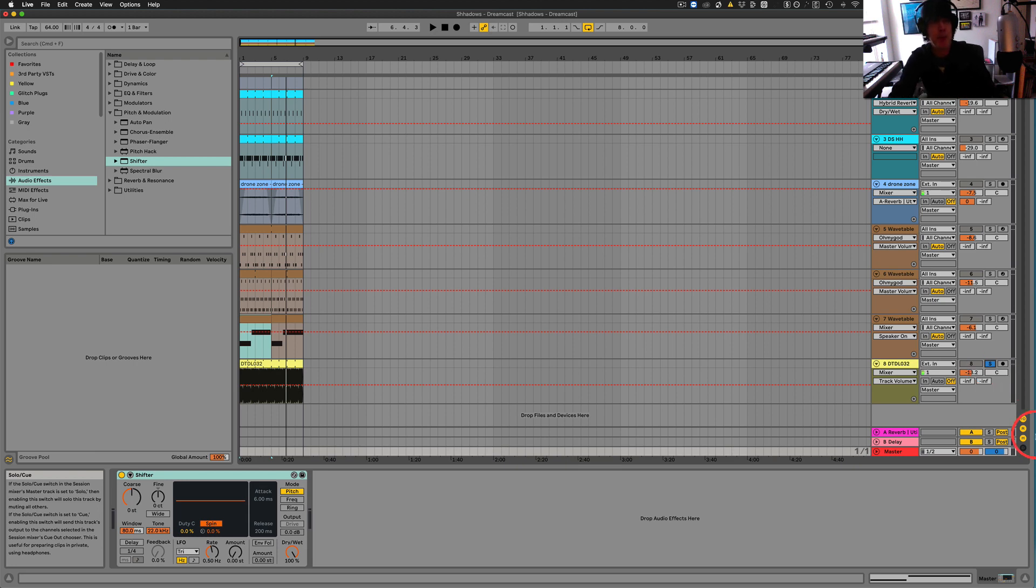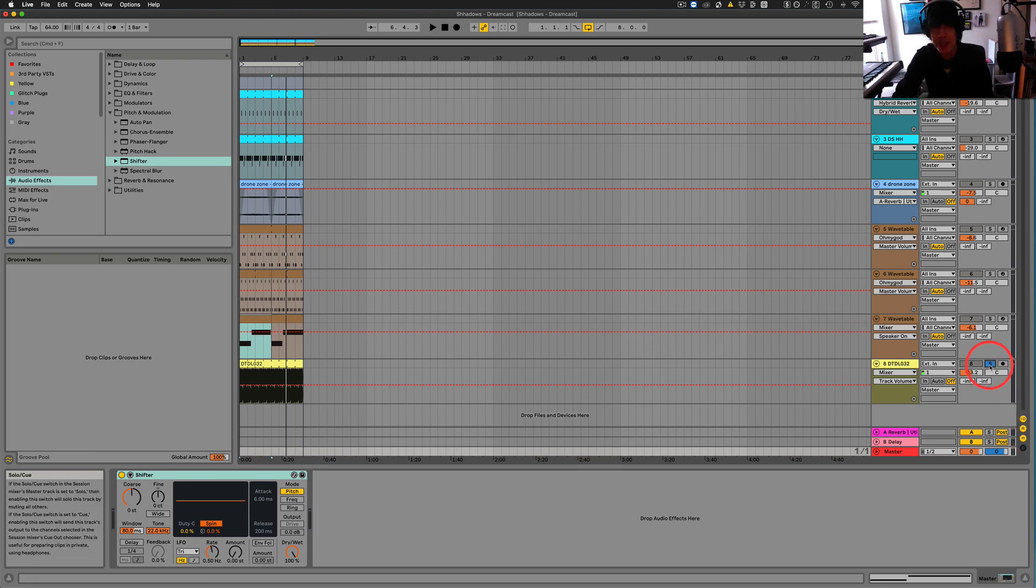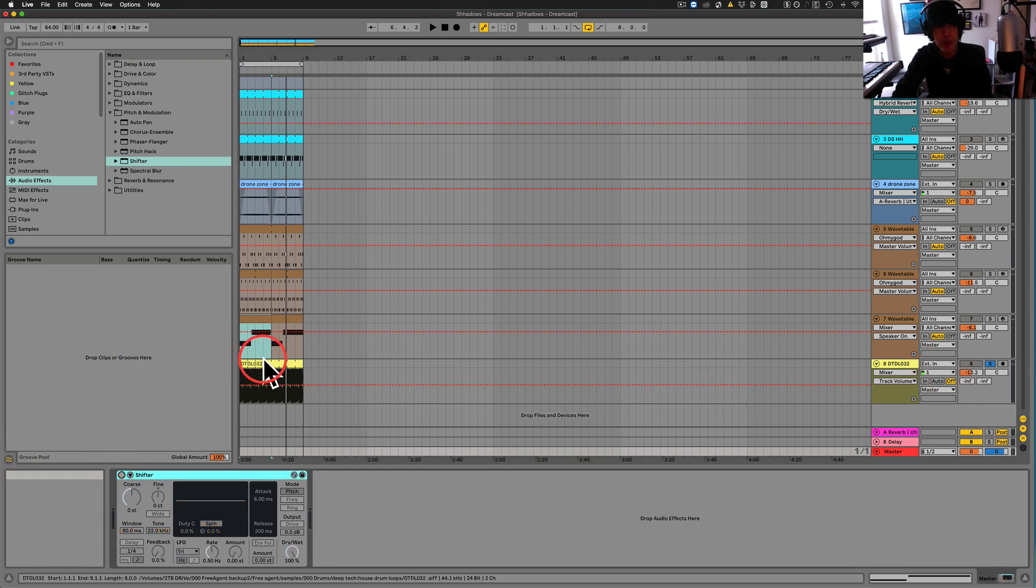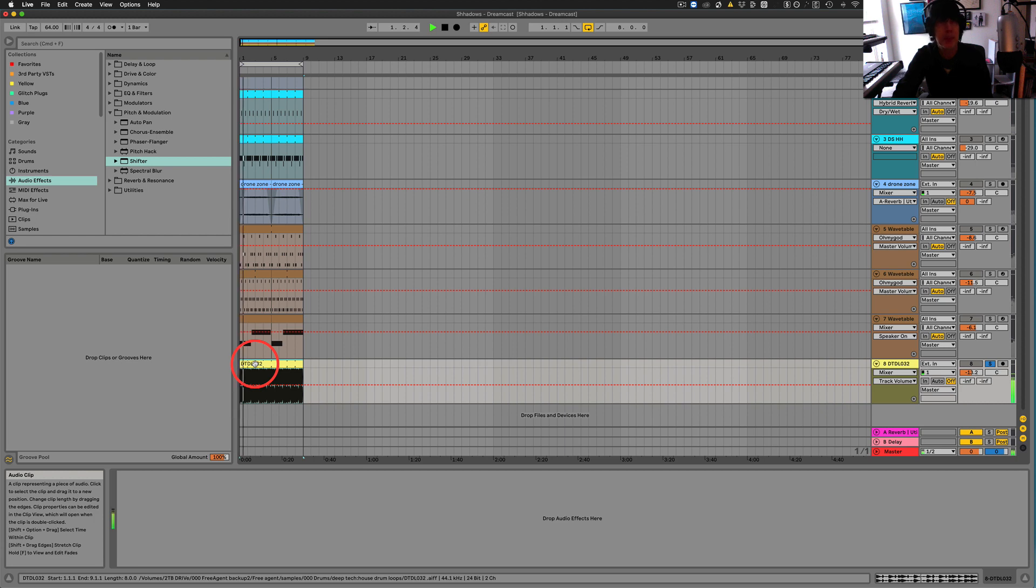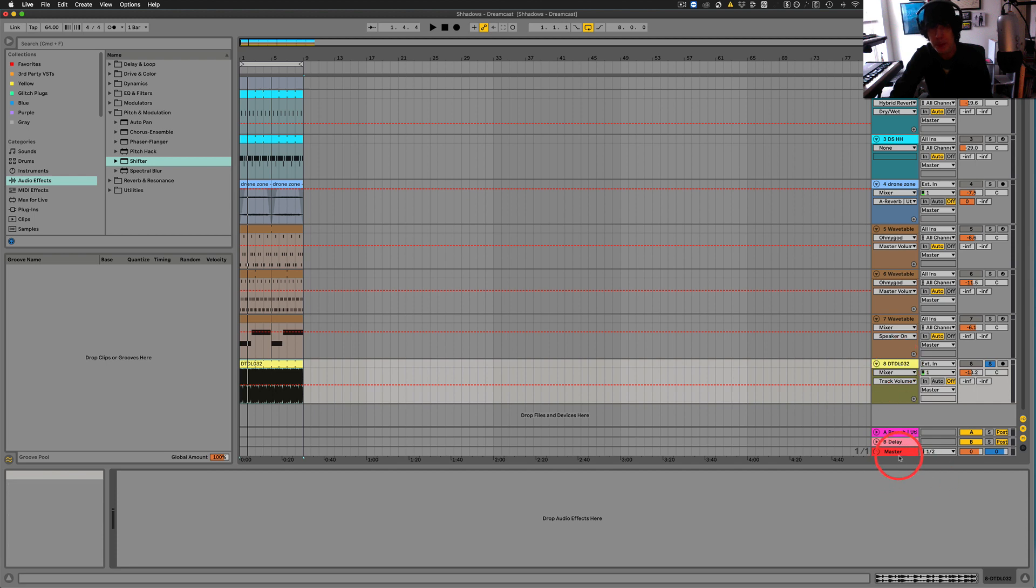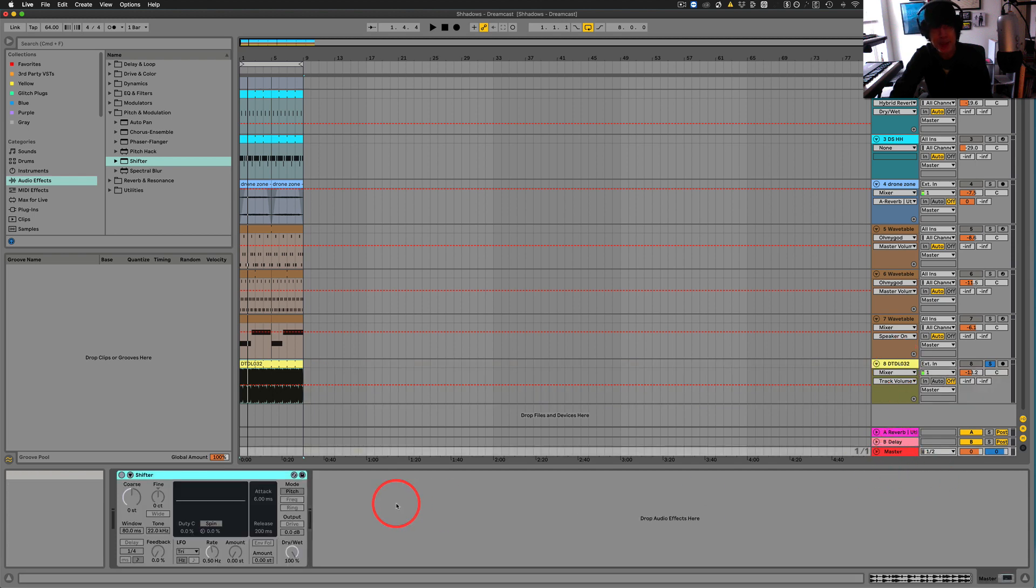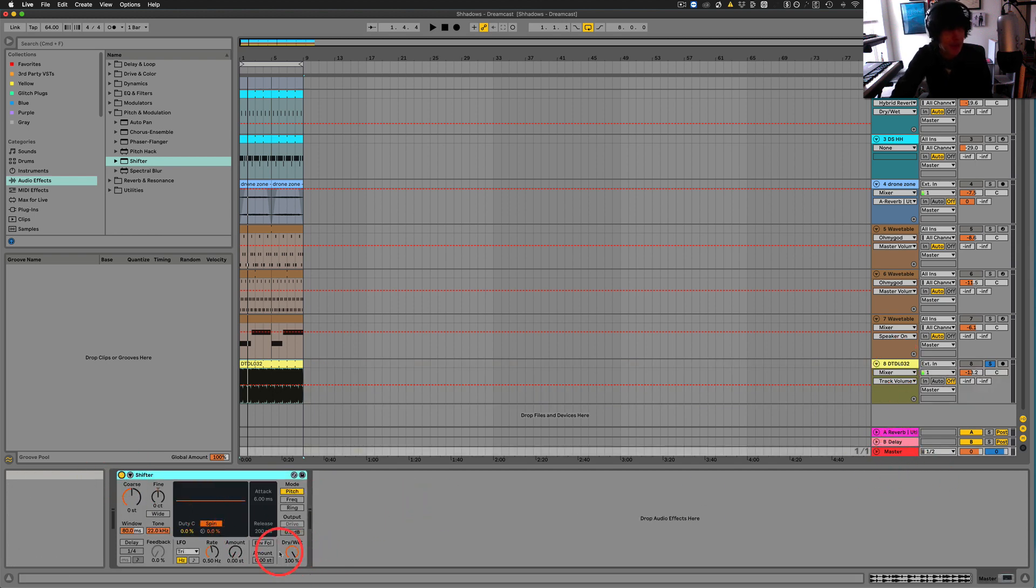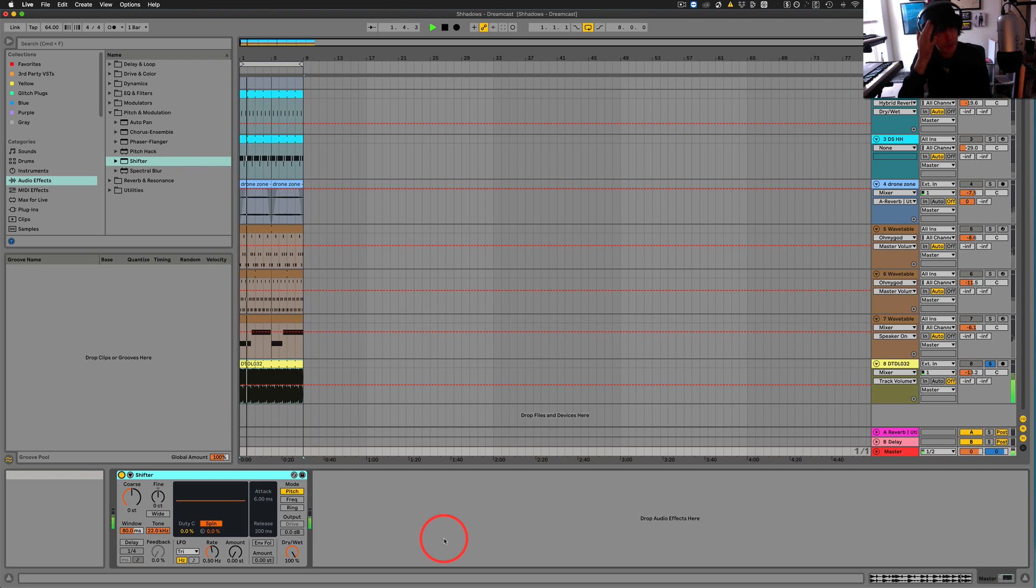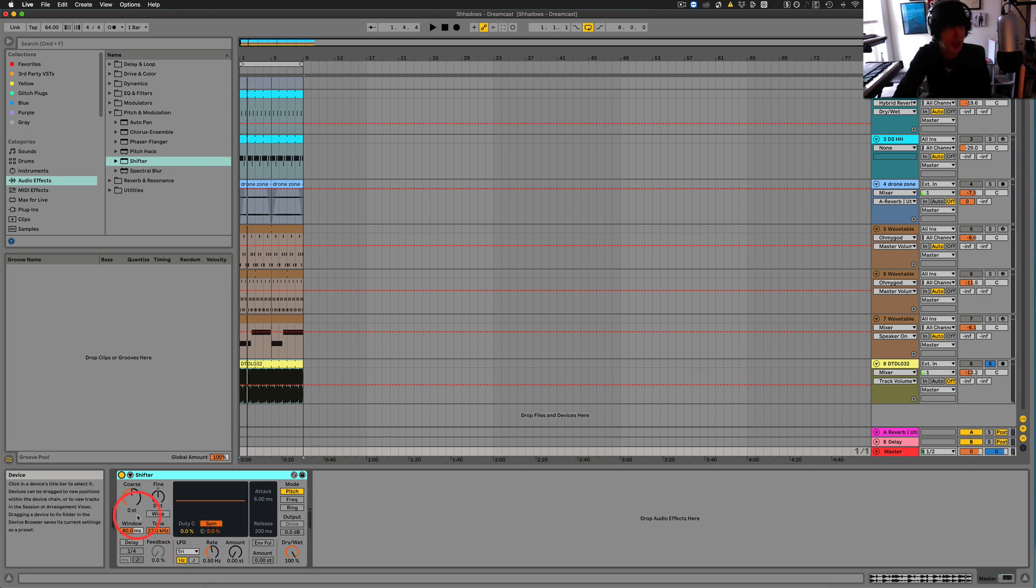So I'm going to start with just a simple drum loop here. Cool. So jump over to our master. And just by default, you're not going to notice any difference. So there we go. So let's go ahead and start with just kind of the basics that we can understand here.